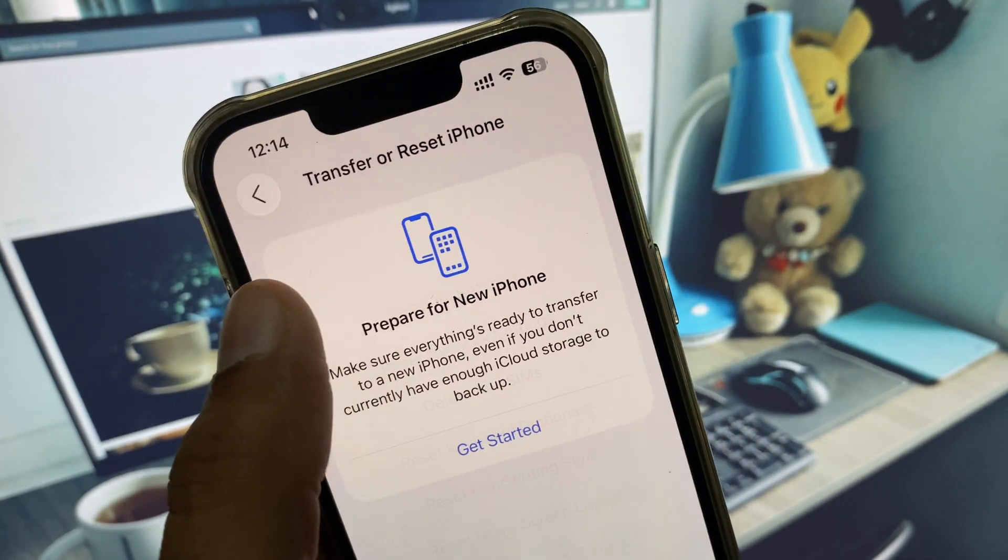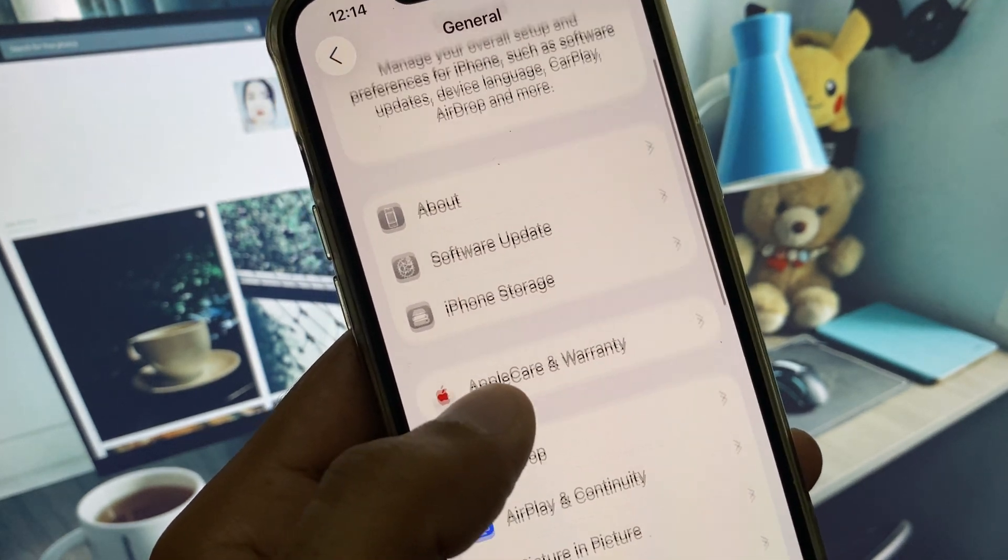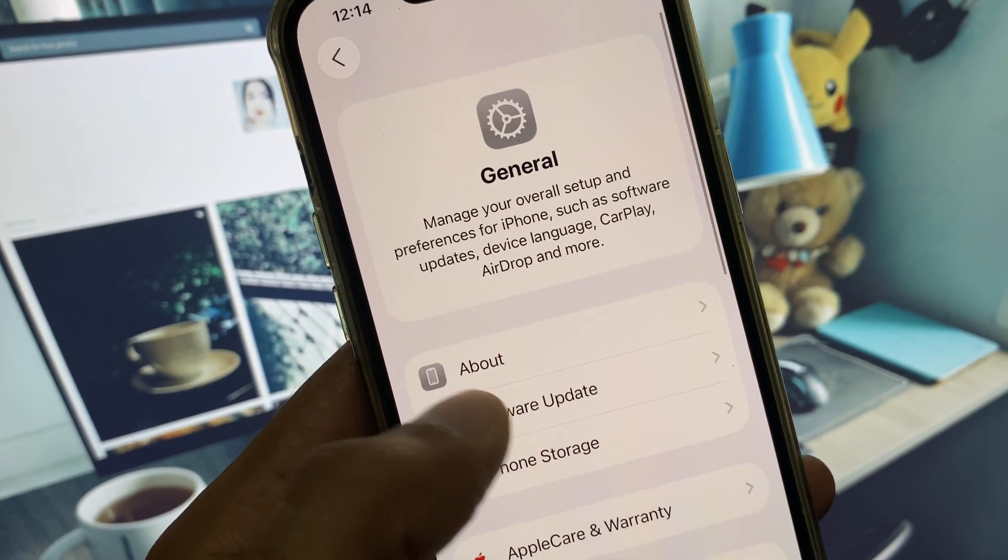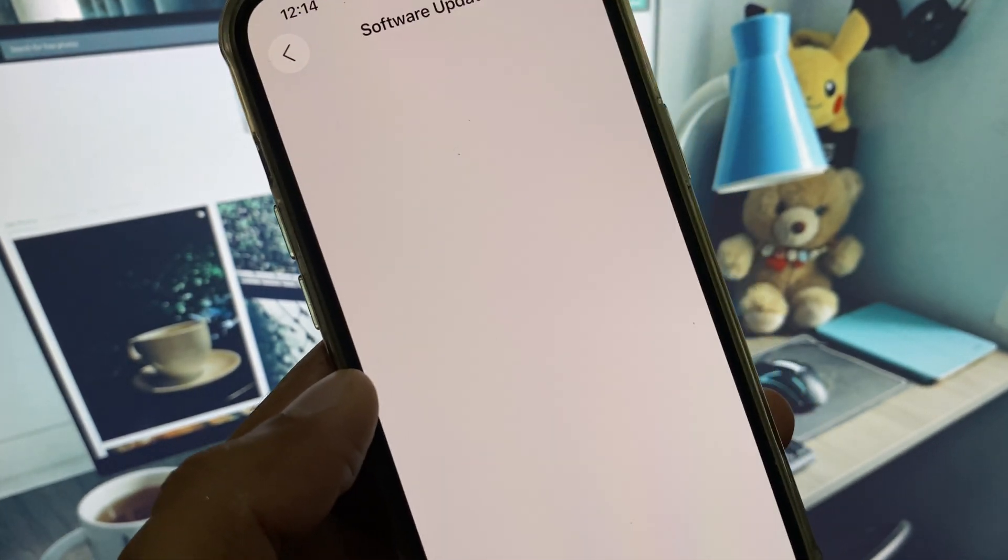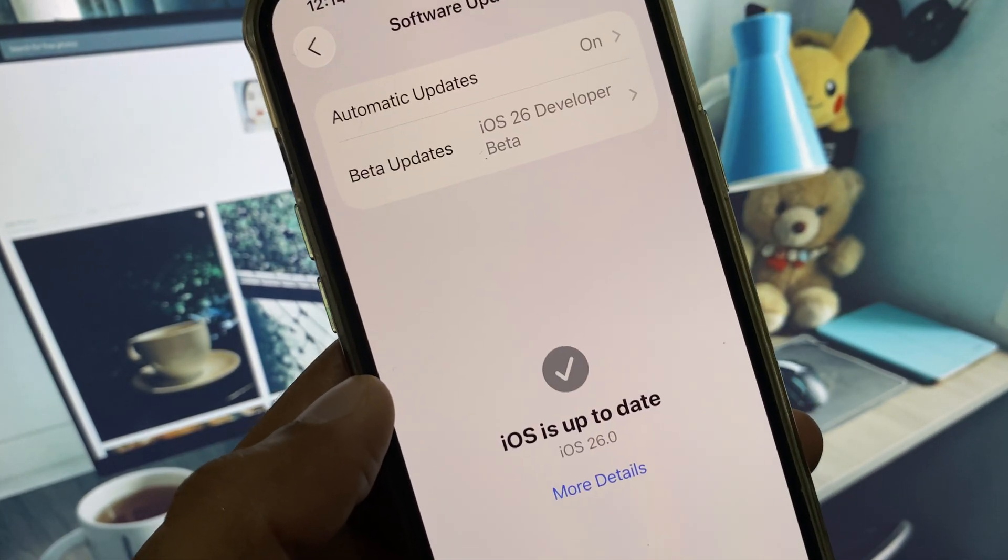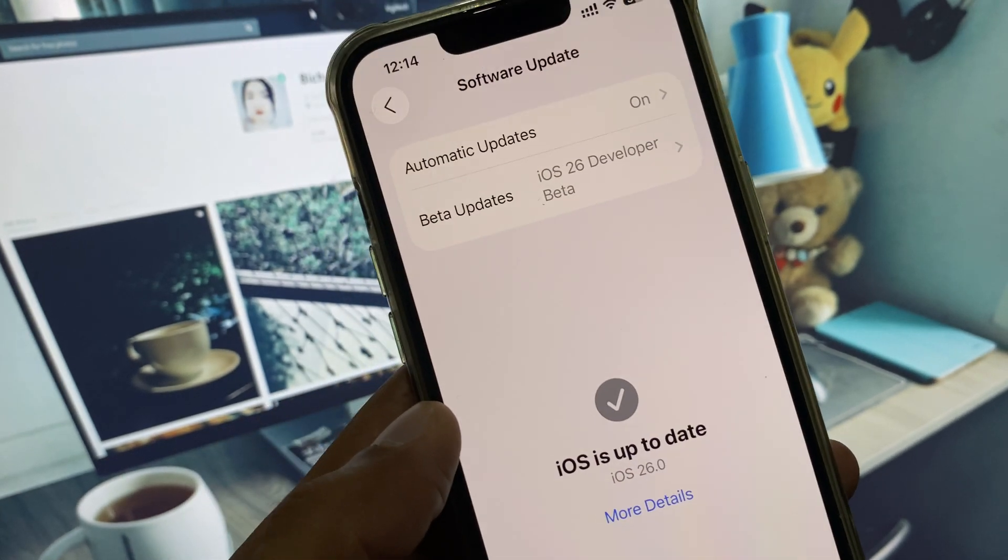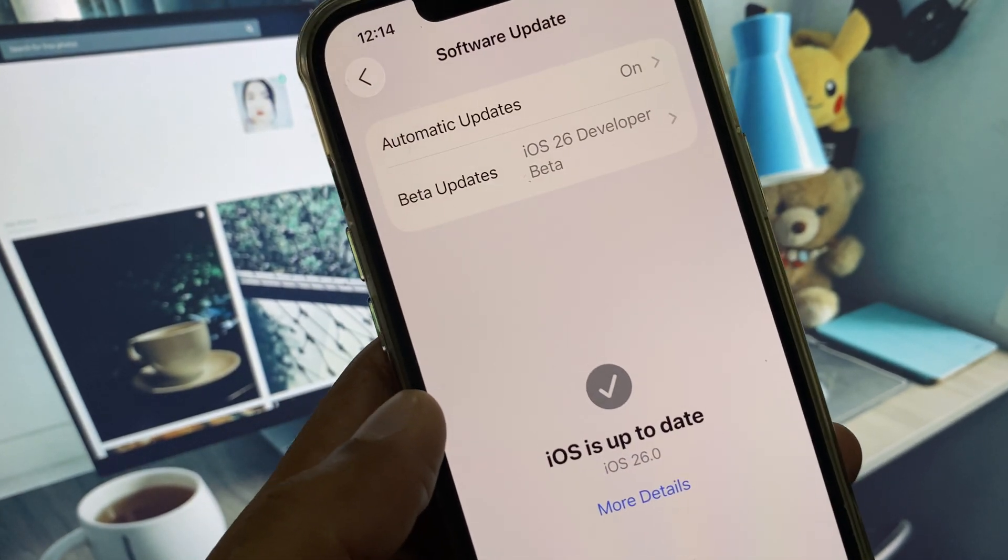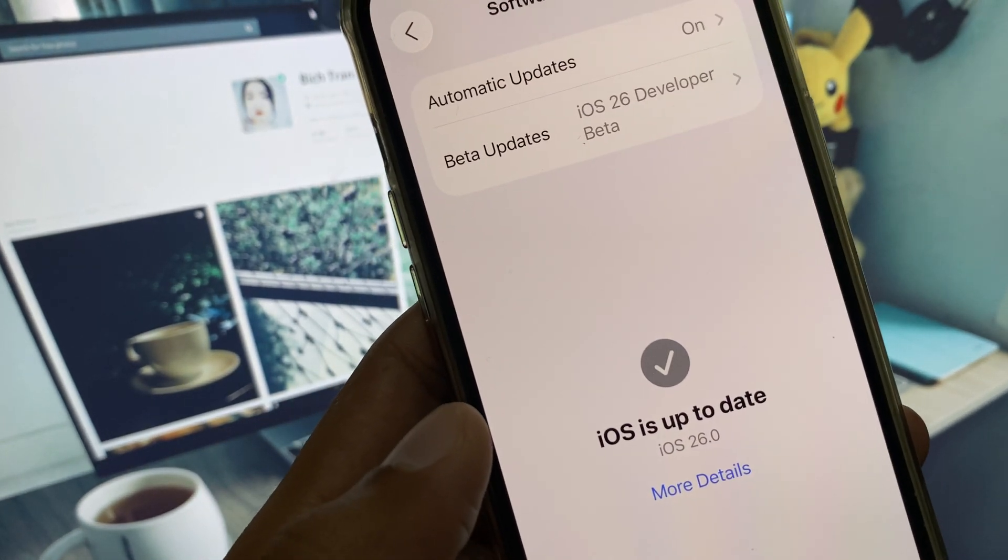After this, go back and from here you need to check your update. If you're using iOS 26, then you need to downgrade your device from iOS 26 to iOS 18.